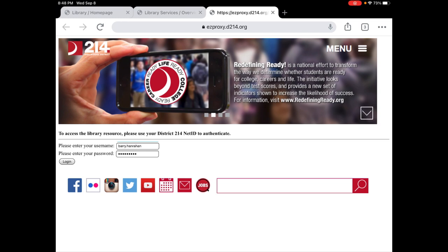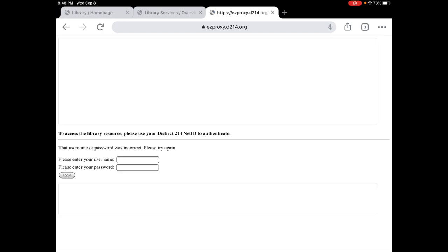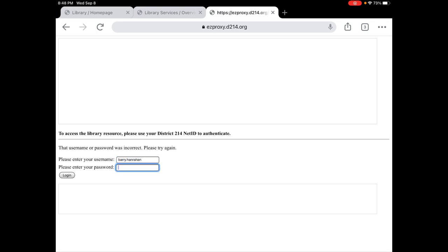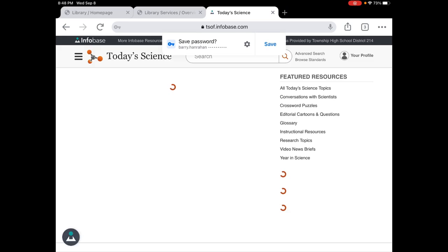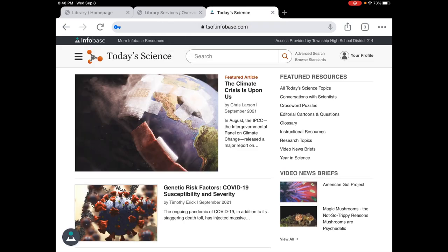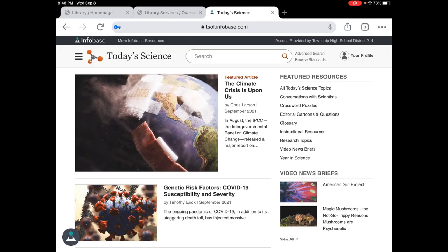So it's your first initial, your last name, the last four digits, the same way you log in to your Infinite Campus. So I had a typo, so because I had that typo it wouldn't let me access that database, but when I typed it in correctly here I am.